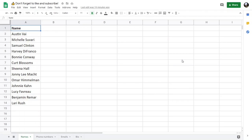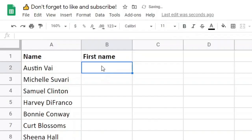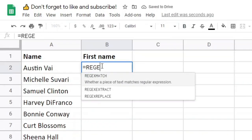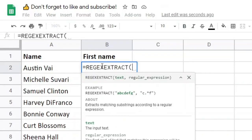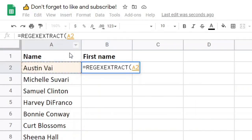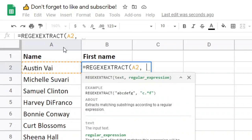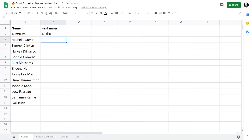First, I will use REGEXEXTRACT to get the first names of all of these people. I'll make a column called first name, and the formula will be REGEXEXTRACT. The text will be A2, which is the cell I want to extract from. The second parameter is the regular expression. If I want the first word, I can say \w for word characters and + to get one or more. This will extract the first name of each of these people.